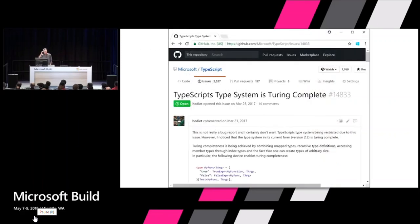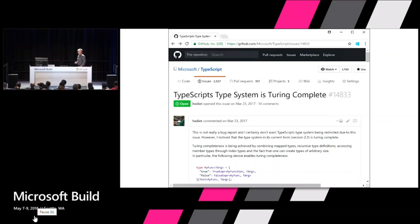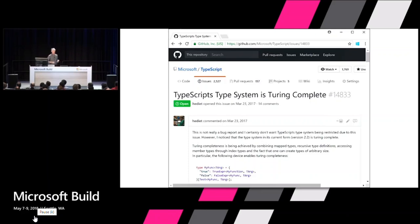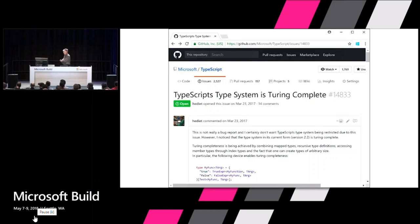Someone actually put up a GitHub issue proving that TypeScript has a Turing complete type system. If you want to really geek out on types, go look at this issue — he's actually creating types that can add, subtract, and multiply numbers at compile time in the type system. That's how expressive it has gotten.